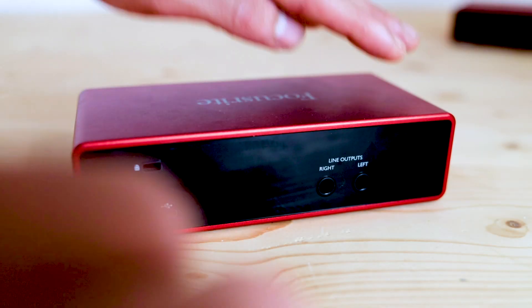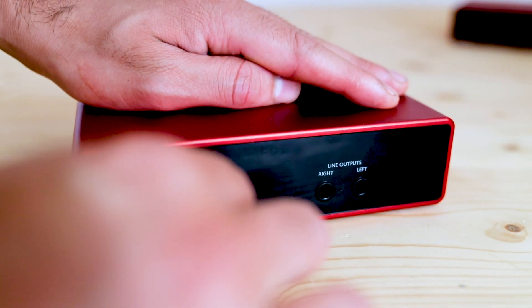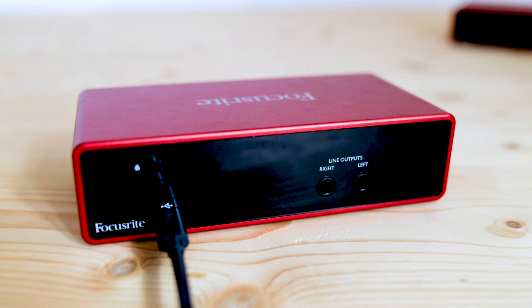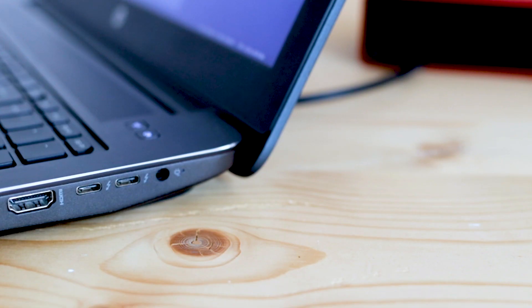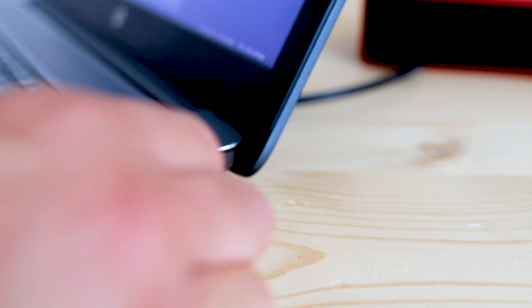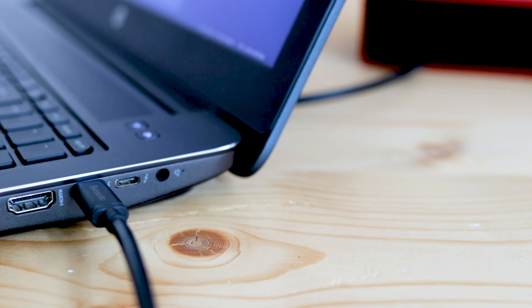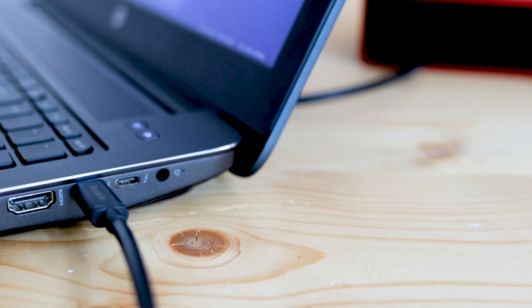First take the provided USB cable and plug it into the back of your Focusrite device. Now connect the other end of the USB cable to your machine. Here I'm using a USB C to C cable but use whatever's available to you from the box.